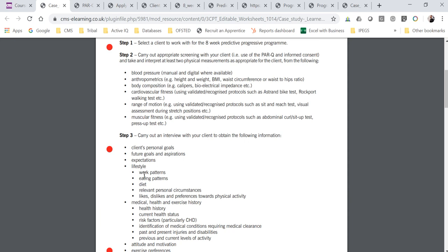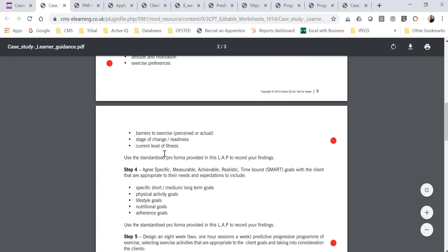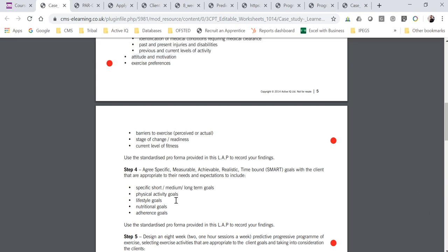Step 3 is to carry out an interview with your client and gather all this information. The documents we give you, as long as you answer the questions accurately and correctly, should gather all of this information. Step 4 is where you need to agree some SMART goals. In particular, there needs to be a combination of physical activity, lifestyle, nutrition, and adherence goals — don't just set the same weight loss goal repeated over four, eight, and twelve weeks. You need to think about behavior change goals and how you can support them as a personal trainer.